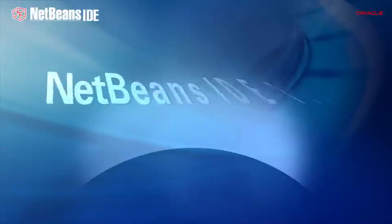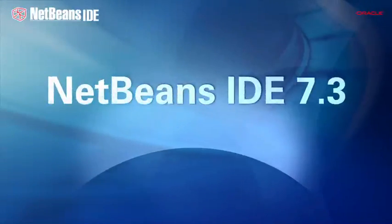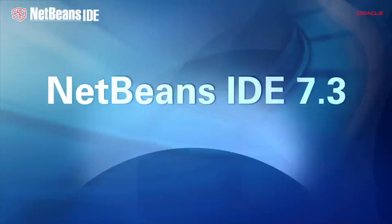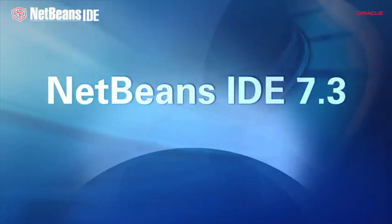NetBeans IDE provides new and powerful tools for rapidly creating rich client-side web and mobile applications.